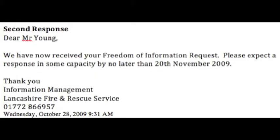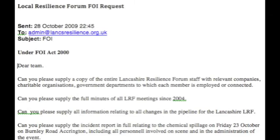On the 28th of October I received a second response from the fire service which said: 'We have now received your Freedom of Information request. Please expect a response in some capacity by no later than the 20th of November 2009.' When I discovered the existence of the Resilience Forum, I sent this request.